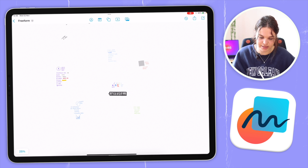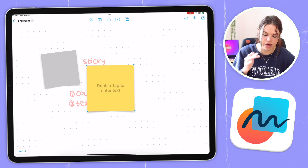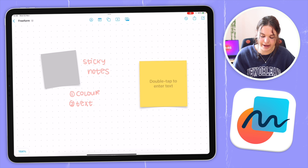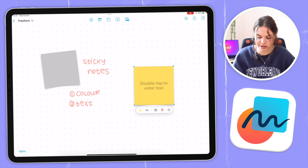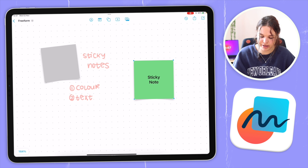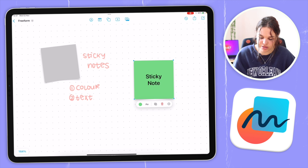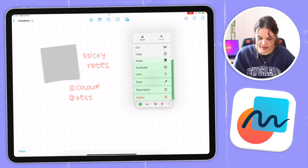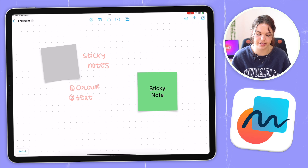Now let's move on to sticky notes. You just tap on it and it brings up a sticky note. You can resize it if you want, and if you tap on it you'll see some options come up. The first option is color — you can change the color easily. Double tap on it to add some text. If you tap on it again, you can adjust text size, whether it's bold, underline, and things like that. You also have options to save the style and duplicate. Sticky notes are pretty self-explanatory and easy to use.